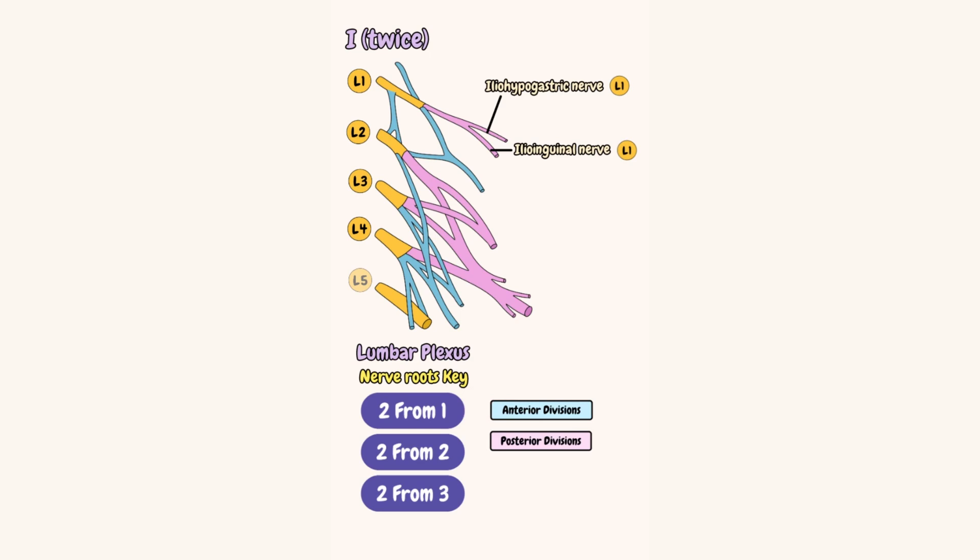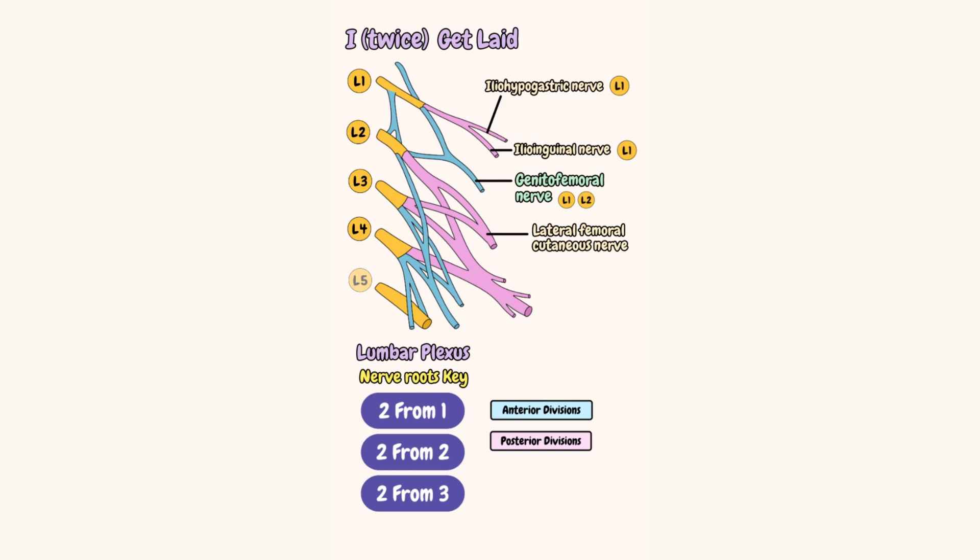I twice get laid. Okay, easy now. Get is the genitofemoral nerve from L1 and L2, and laid has to come after the genital, right? So laid is the lateral femoral cutaneous nerve of the thigh. This nerve comes from root values L2 and L3.